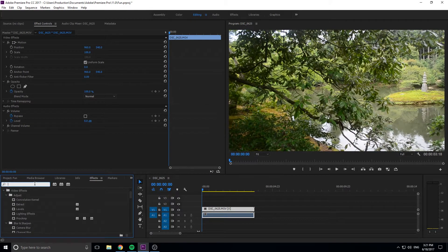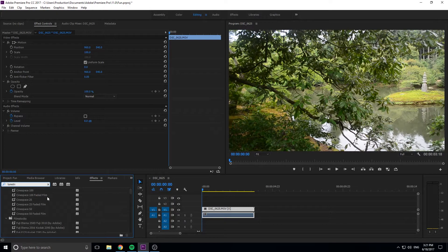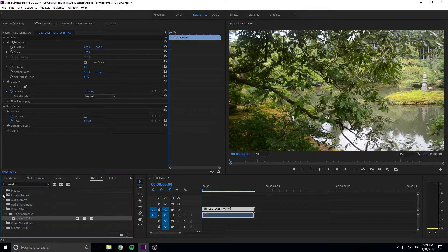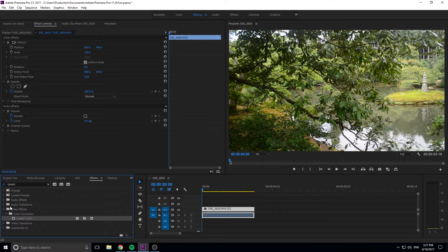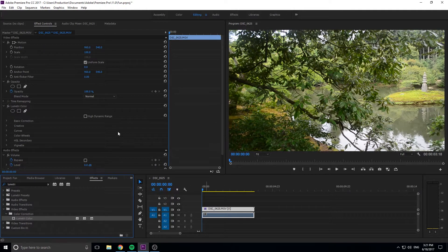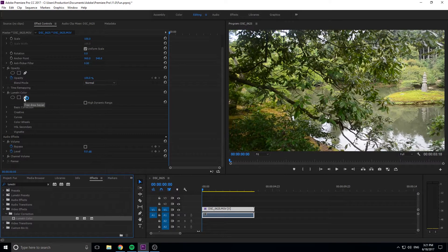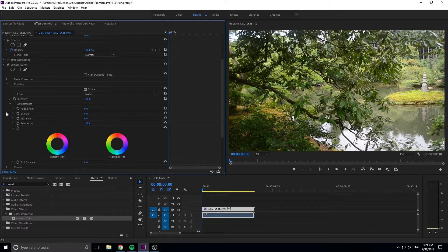What we can do is go down here to Effects, we can search Lumetri, and it's going to bring up about a thousand different effects because it thinks that everything in the Lumetri presets is what you want. What we want is under Video Color Correction Lumetri. We want to drag and drop that on, and now we have Lumetri and you can do the basic color correction stuff.